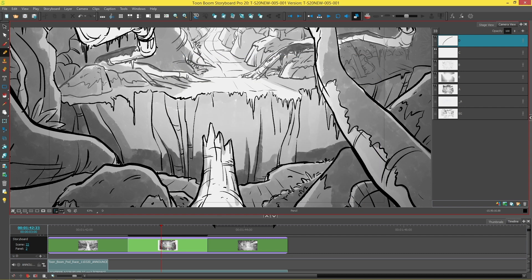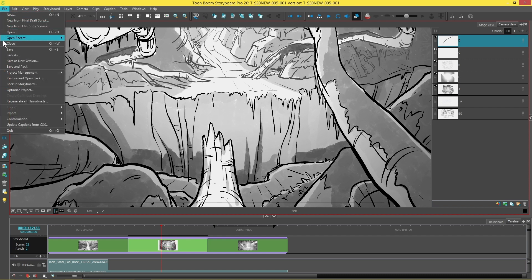And the third place you can change the color space is when you actually export something like an image or a movie.